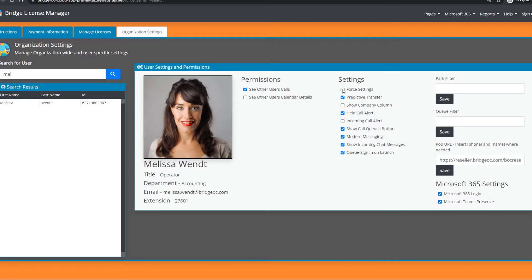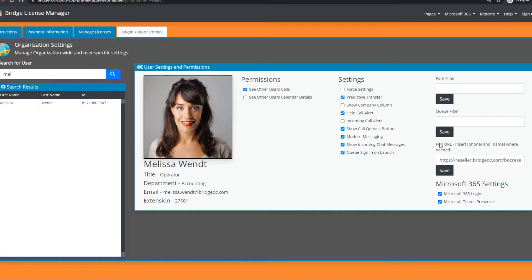If you enable force settings, the user won't be able to change them in the client. Some of the new features you can enable include ScreenPop URL, which can be set programmatically, as well as access to Microsoft 365, predictive transfer, and more.